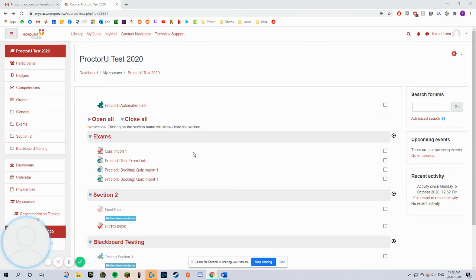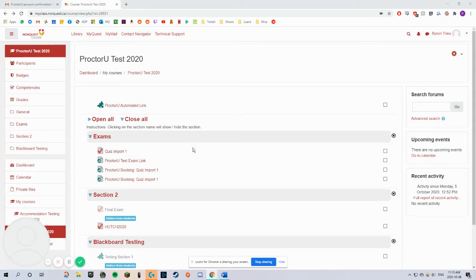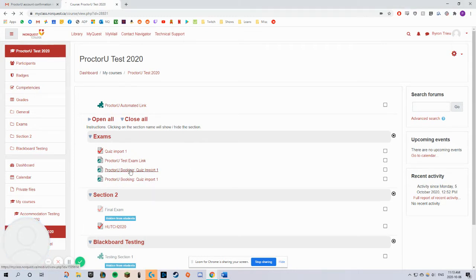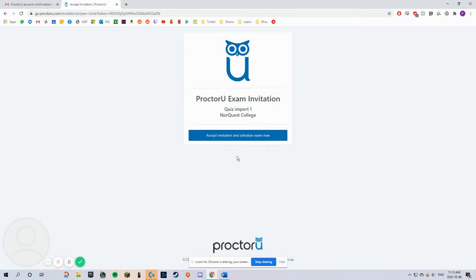To log in and start your exam, go to your Moodle course, go to the exam section, click on the ProctorU booking link for your exam, accept the invitation, and schedule your exam.